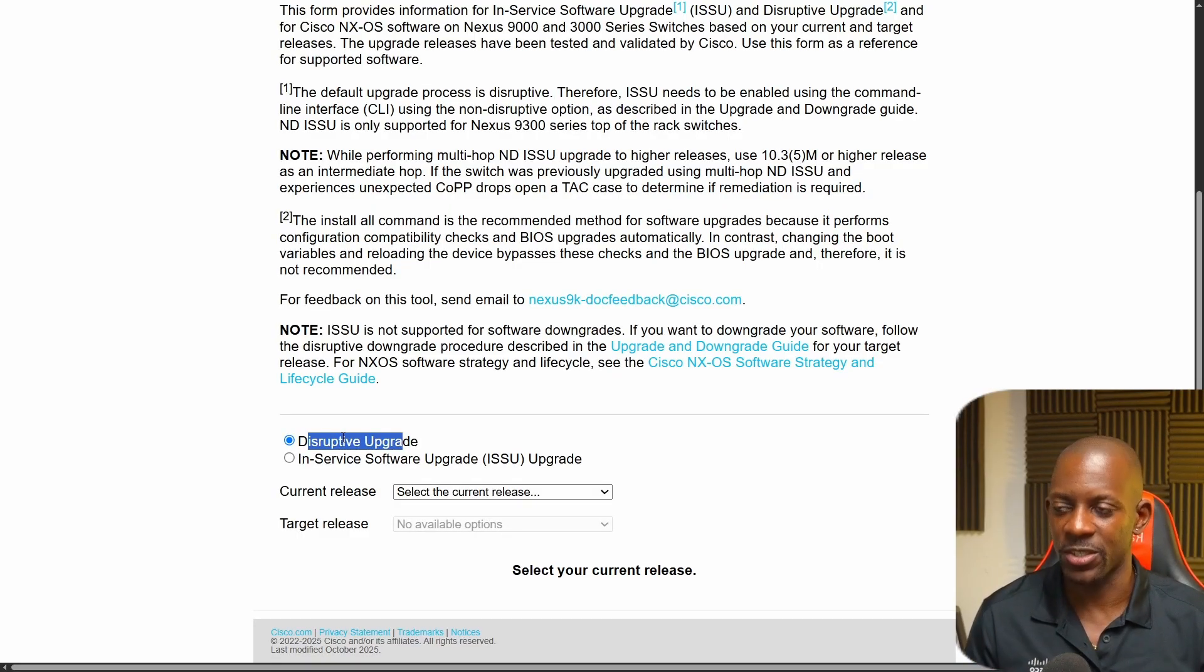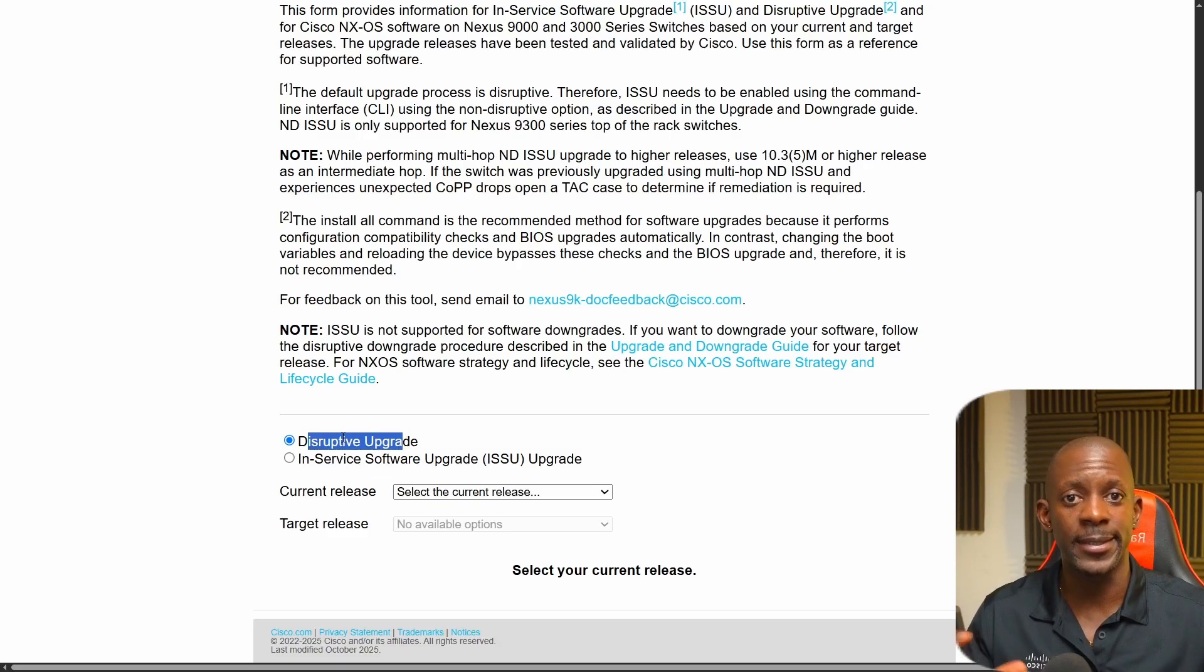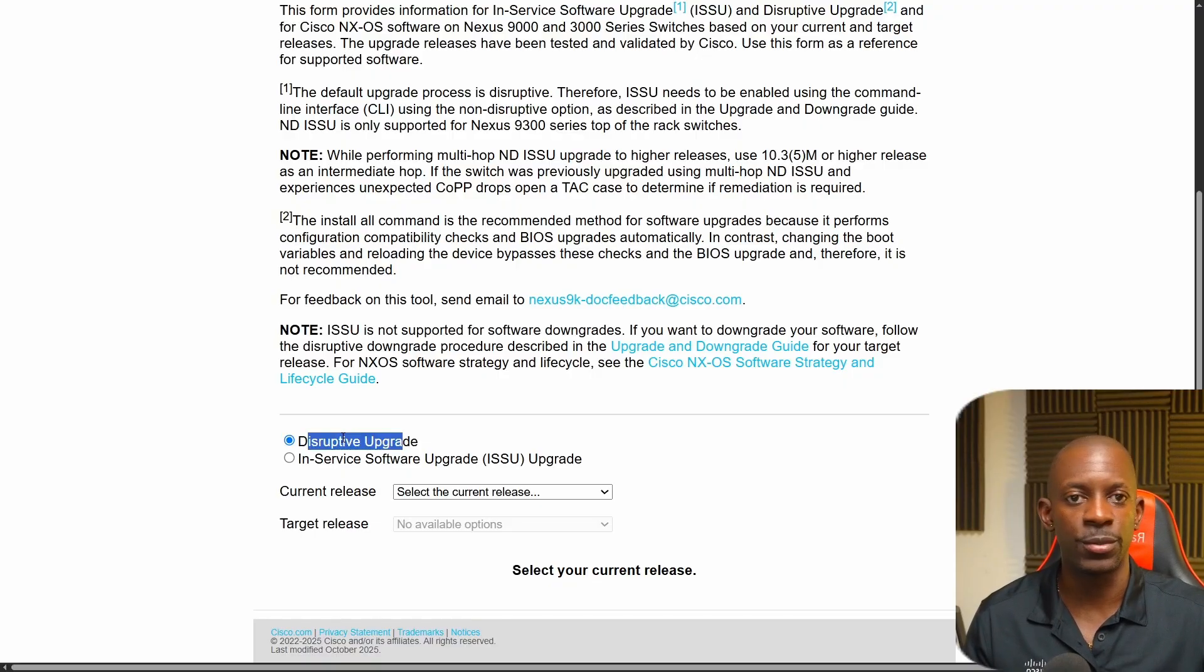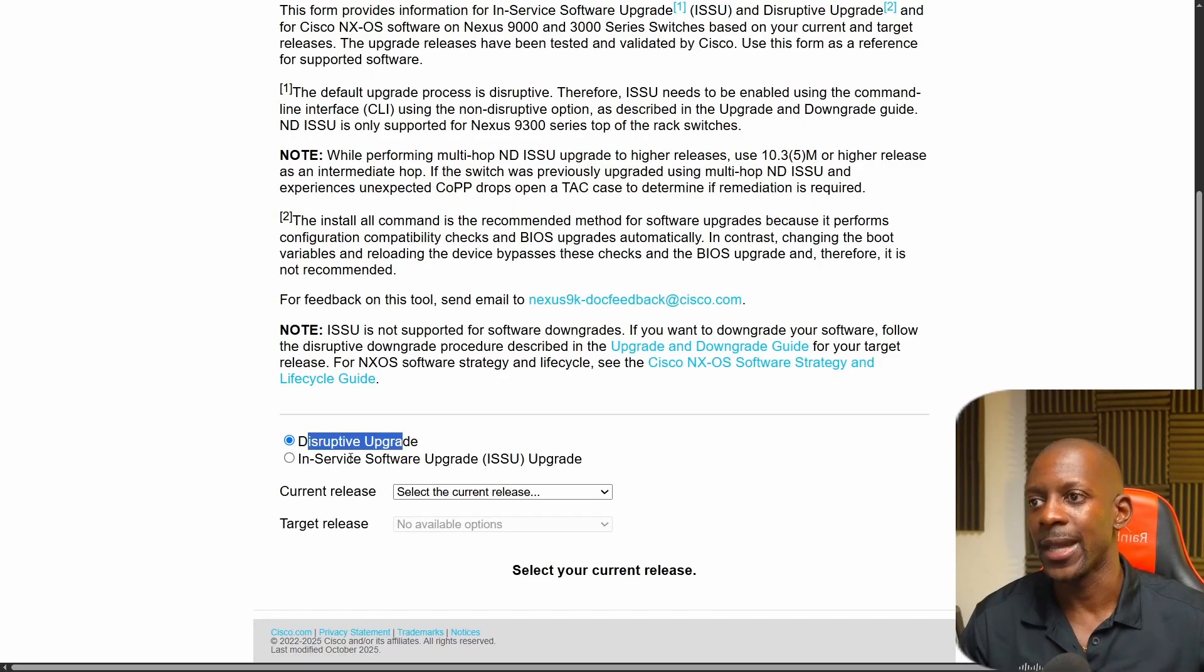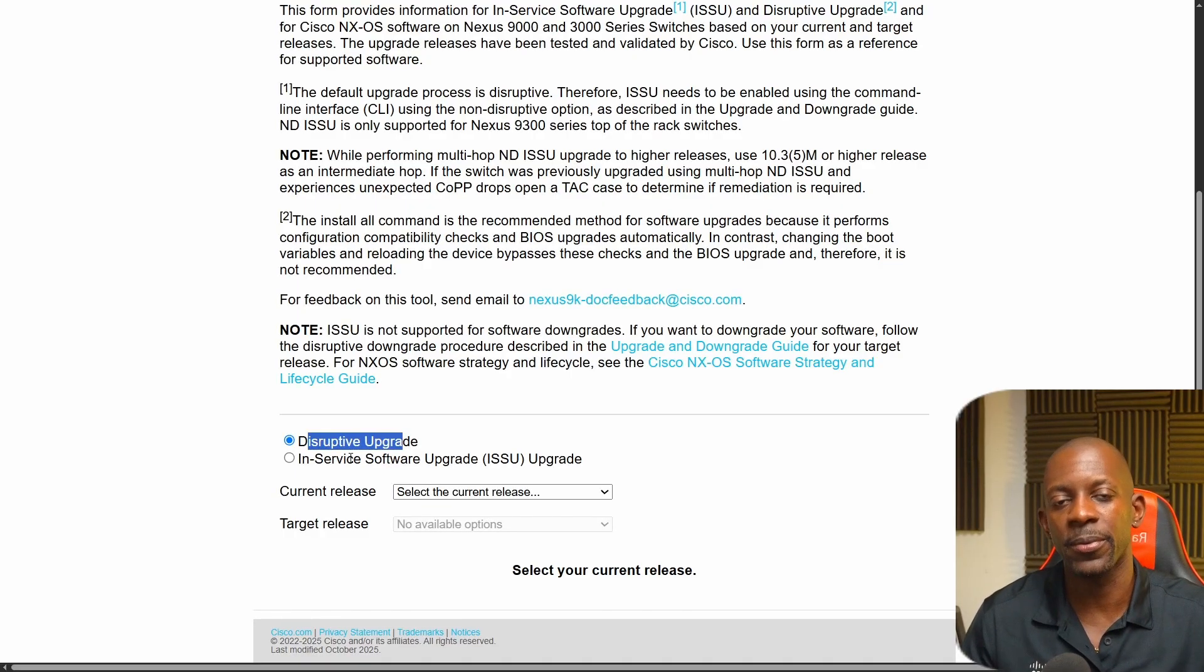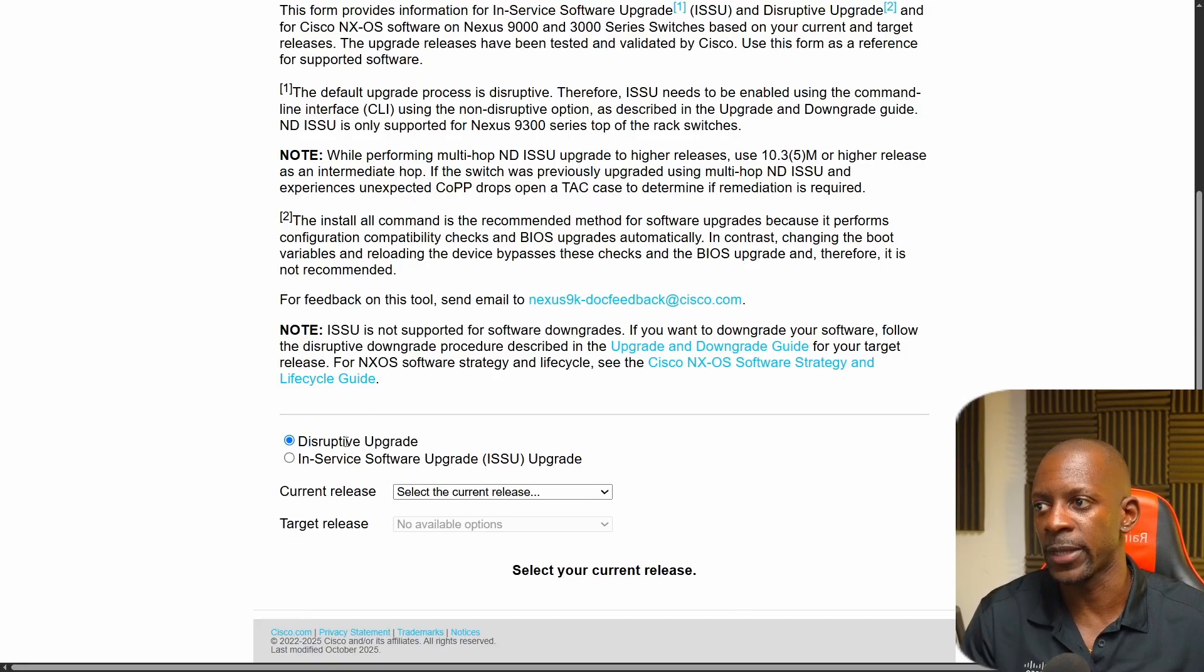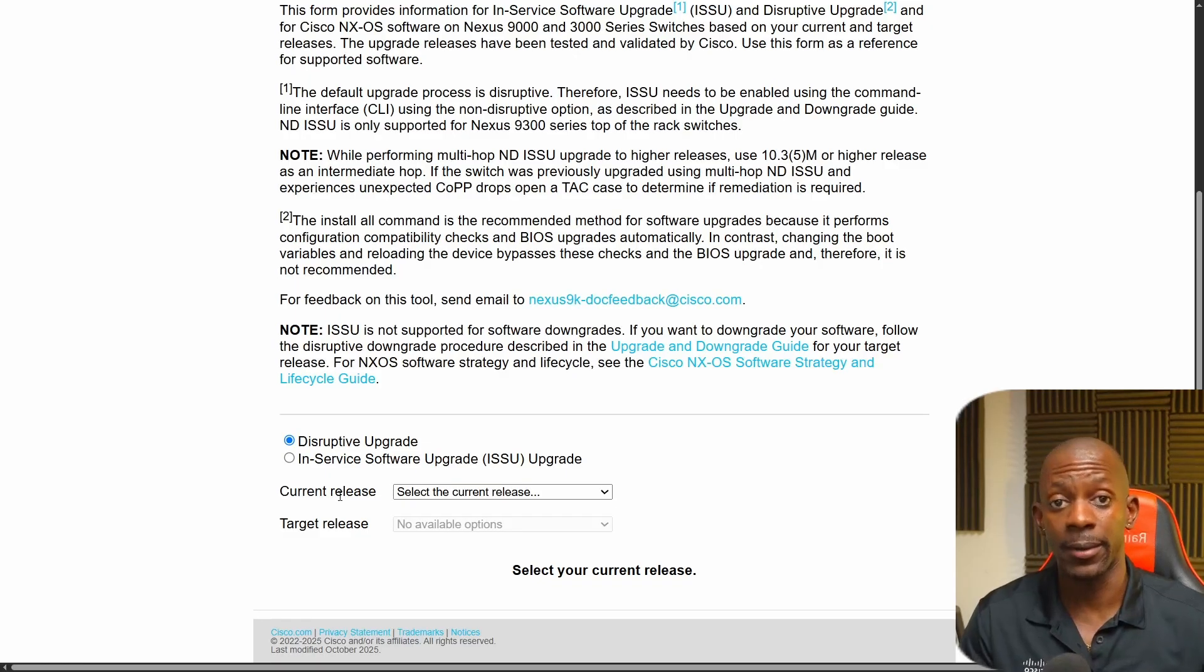This is normal. And the disruptive upgrade means that it's going to affect the data plane. So traffic that is passing on the switch is going to cut. The switches might have to reboot for some time. The ISSU upgrade is not going to affect the data plane, meaning you can upgrade and it won't disrupt the traffic. And we're going to see how to perform the upgrade using the first option, disruptive upgrade.